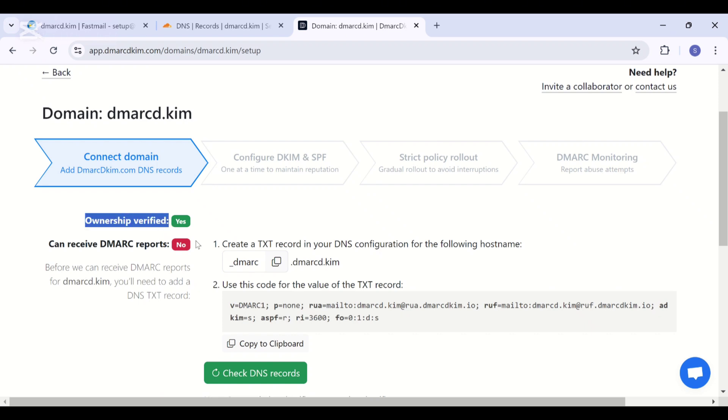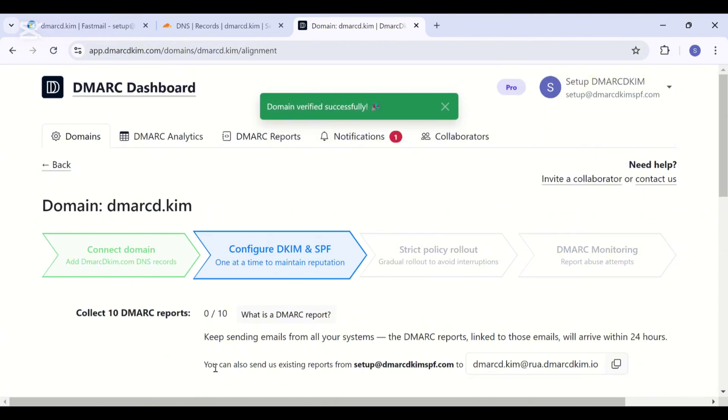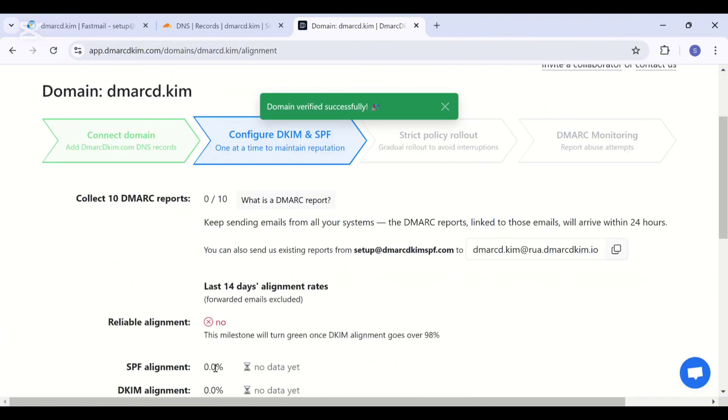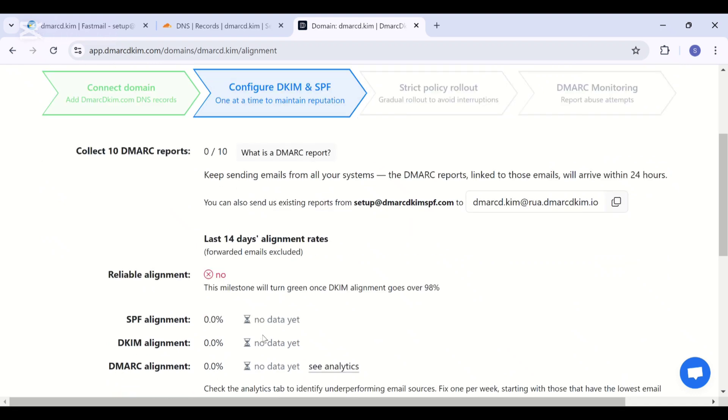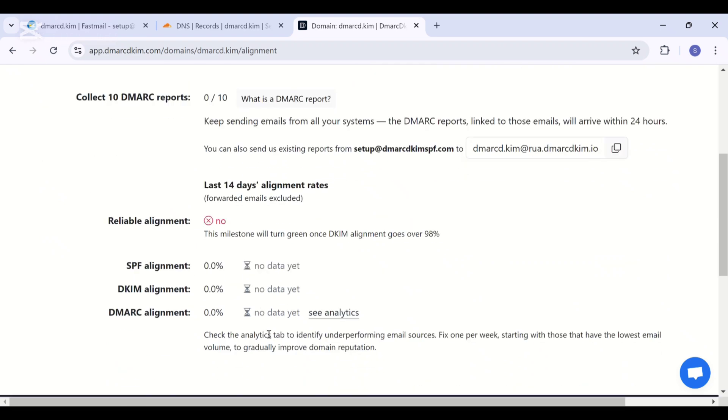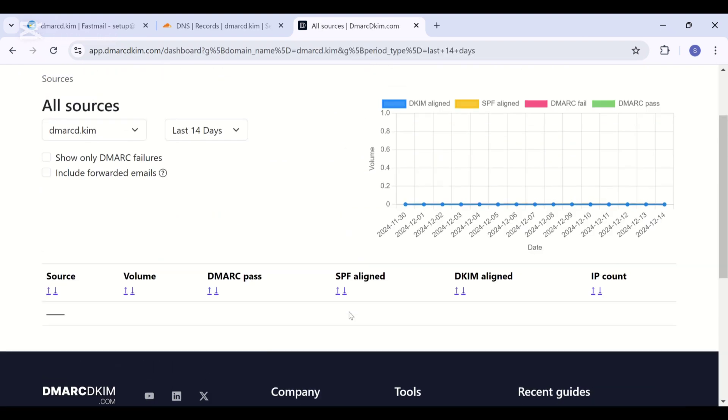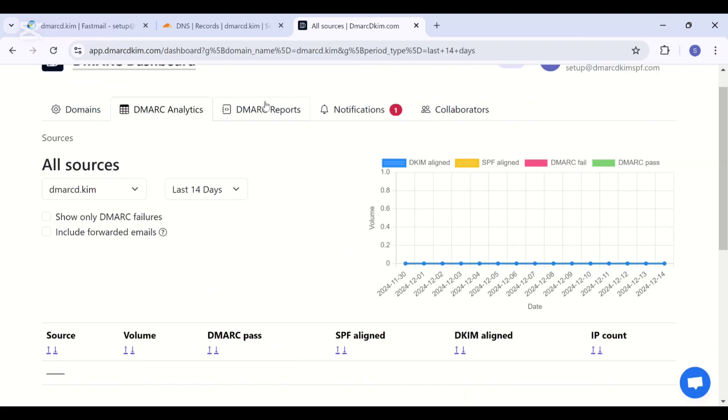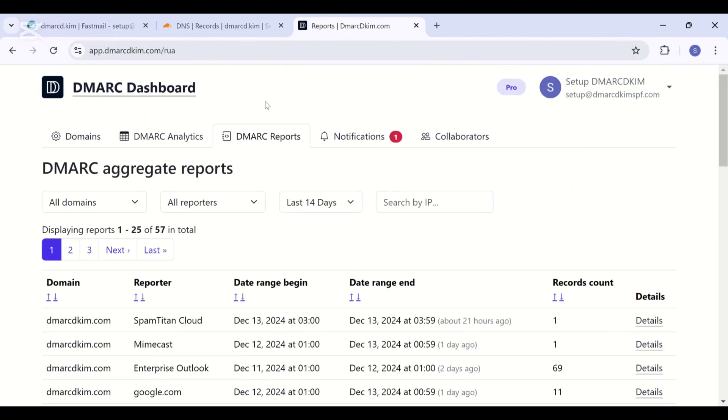I have already added the ownership record so it's not displayed here, but you will need to add both. Once you have added both records, click check DNS records, and now your domain is set up for receiving the DMARC reports. It will start generating the reports after 24 hours. You will be able to see the DMARC analytics and the DMARC reports.